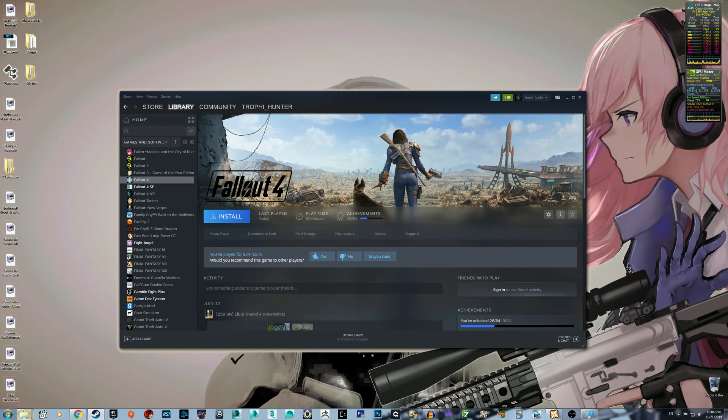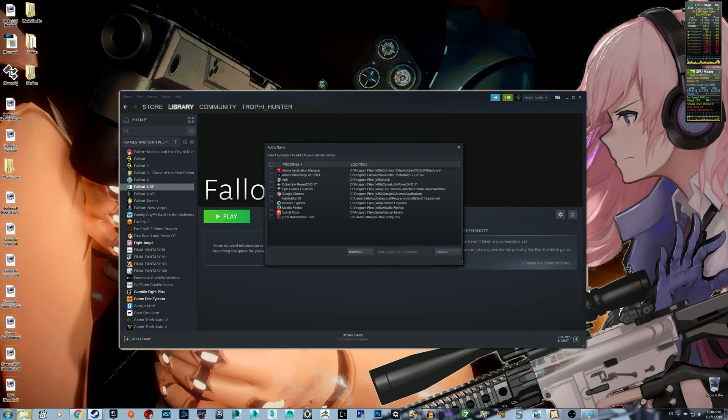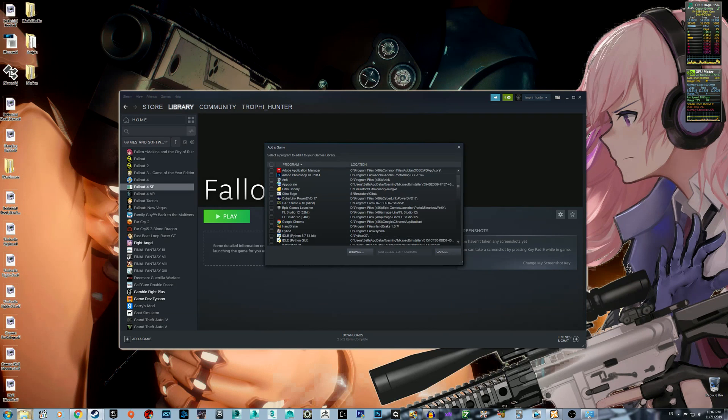And you can add Fallout 4 script extender to Steam. Just add game, add a non-Steam game, and you can browse for it.